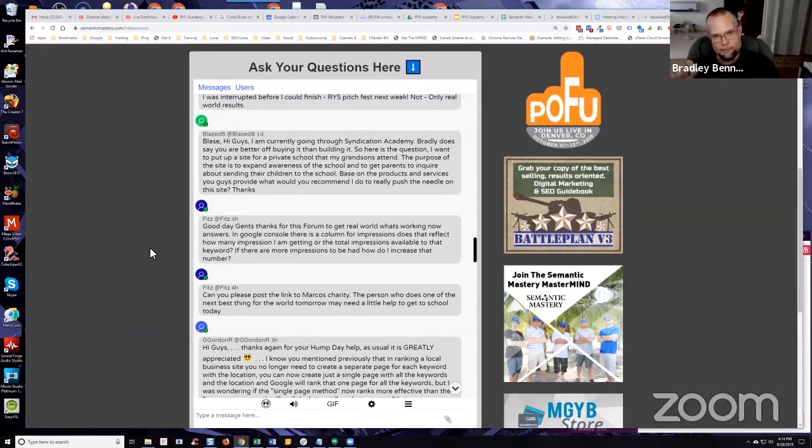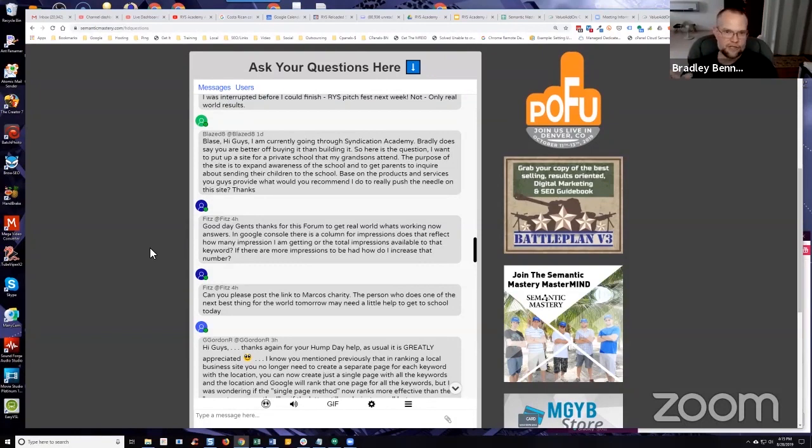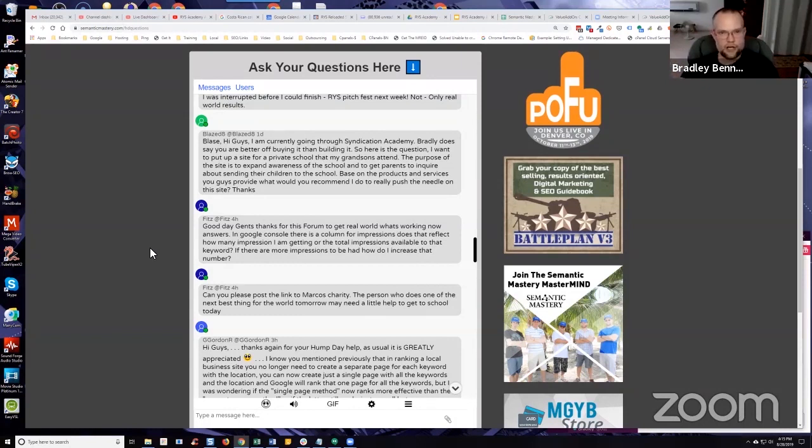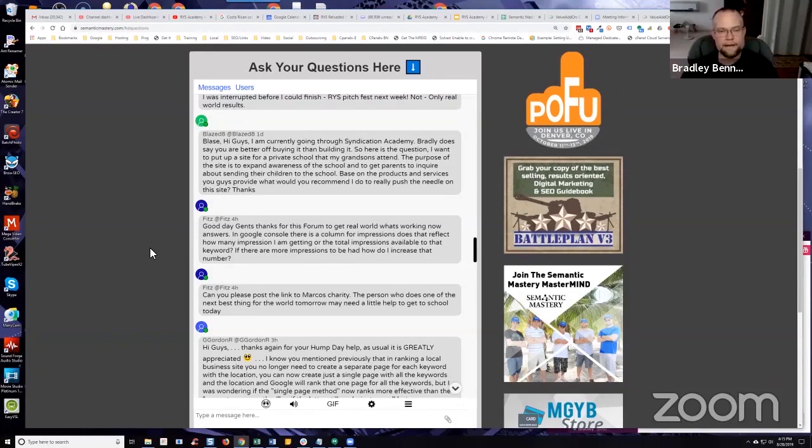So if you actually take a look, there's a button, a tab called position, right? Or average position or whatever. You click on that and it will actually show you the average position of your page or site where it was ranked for that particular query.